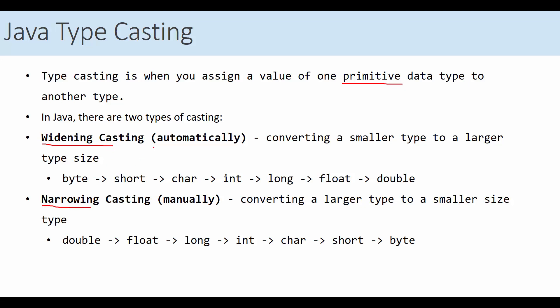Widening is implicit. You don't have to do anything. It happens automatically because you are converting a smaller type to a larger type. Narrowing must be done manually, because narrowing happens when you try to convert a larger type to a smaller type. Before we go into details, we need to know the number of bytes assigned to each Java primitive data type.